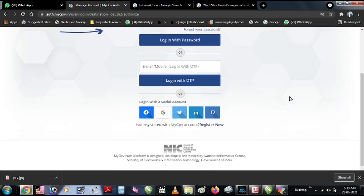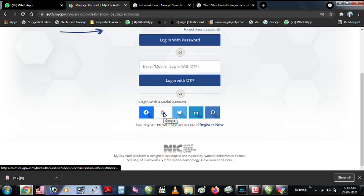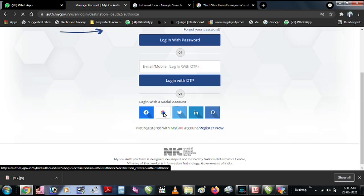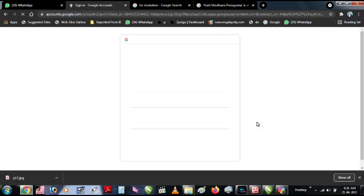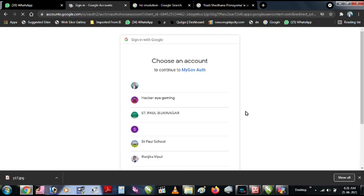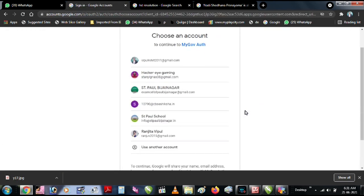You can log in with a social account. If you have a Gmail ID, you can select your name. Now you can click on My Account.